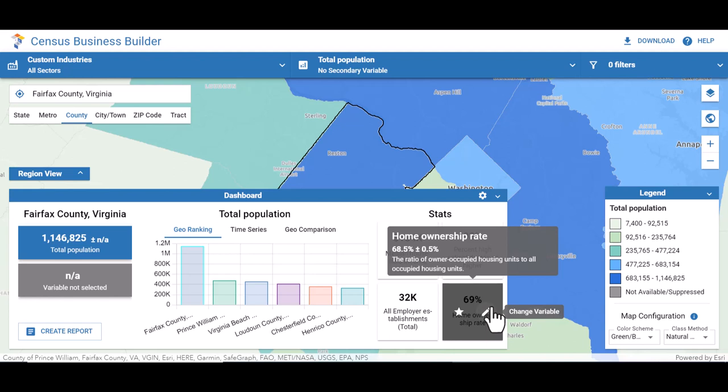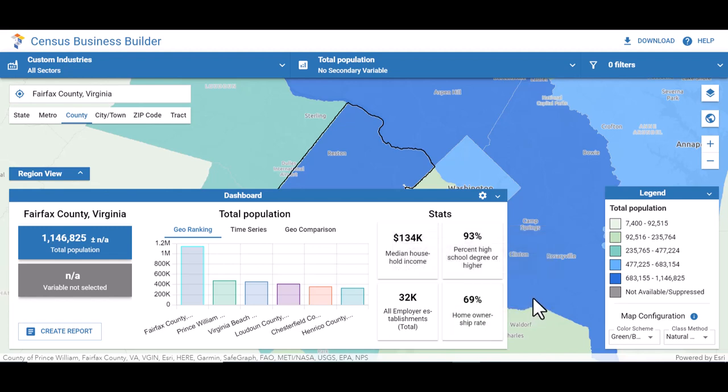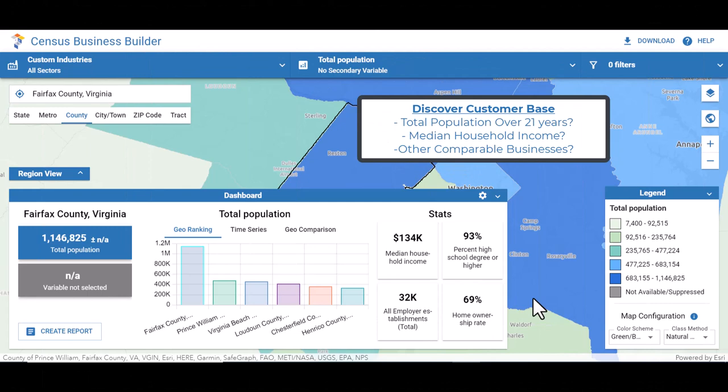You can also customize your dashboard to display the information that is relevant to your business need. Say you'd like to find the best place to open an upscale bar or lounge and you would like to know about your potential customer base. Then you might want to focus on variables such as total population over 21 years and median household income. You might also want to know about other businesses like yours — in that case, you can look at variables such as total number of employers and non-employers, average payroll per employee, and population per employer for bars and cocktail lounges.